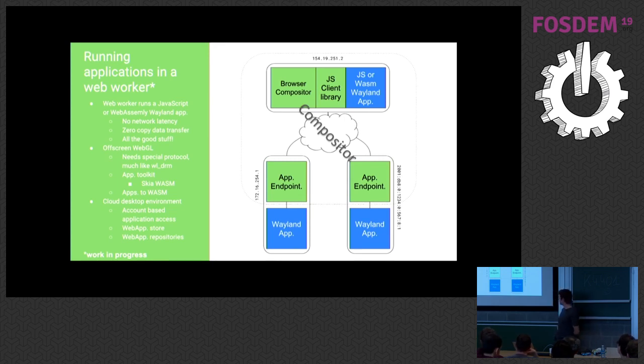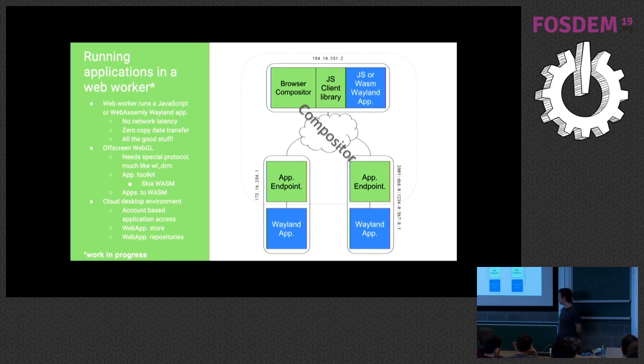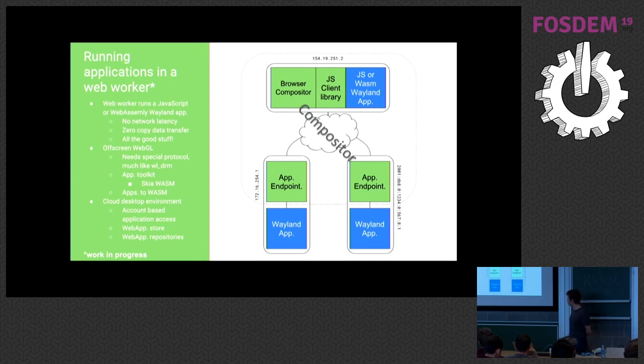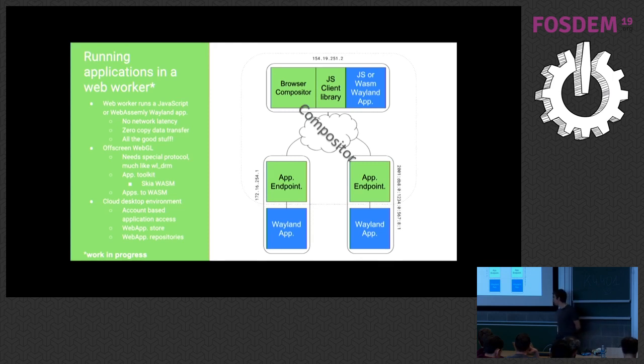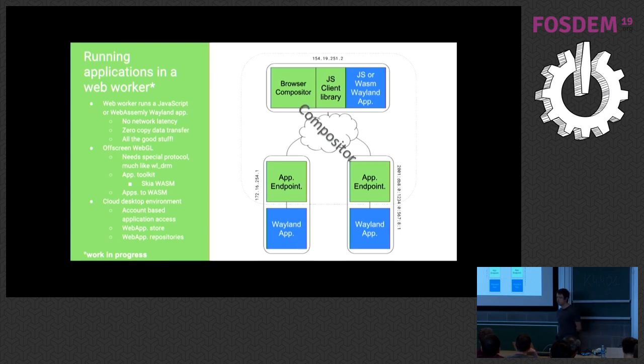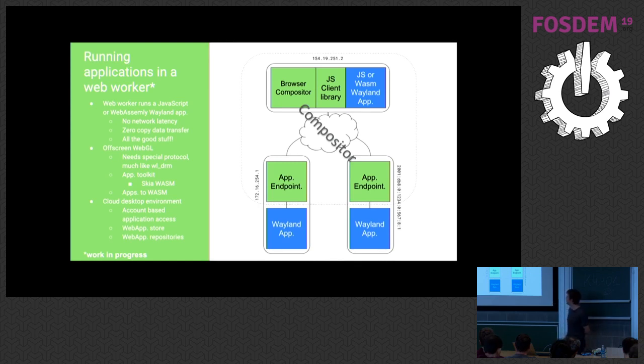Another thing is that we can actually also port existing native applications to, or at least in theory, we can also compile them to WebAssembly if we were to have a LibWayland client whose implementation is actually written in JavaScript. Maybe also an important side note, all of this is still a work in progress. So you won't find that in a working condition right now. Just to keep that in mind.